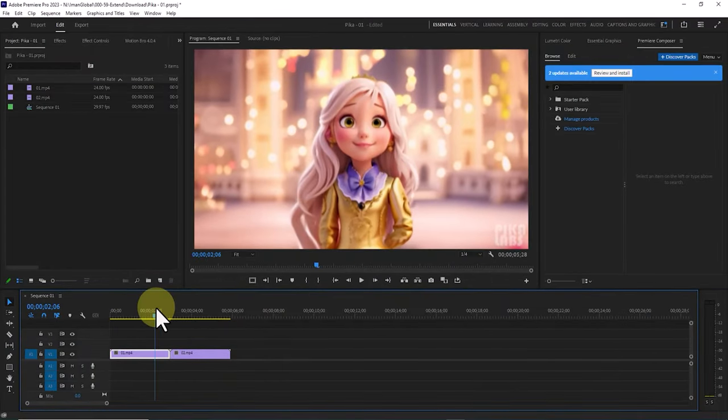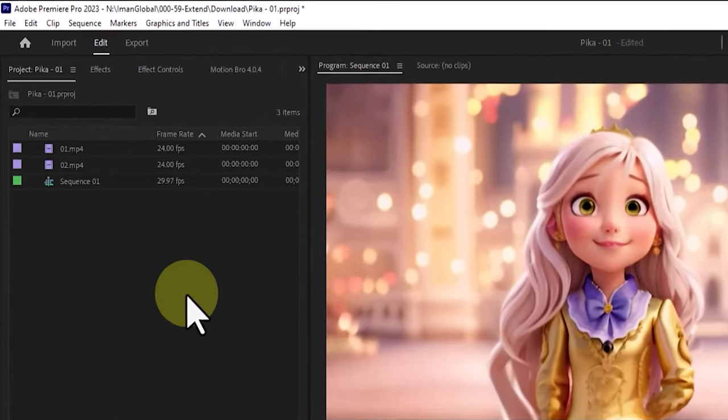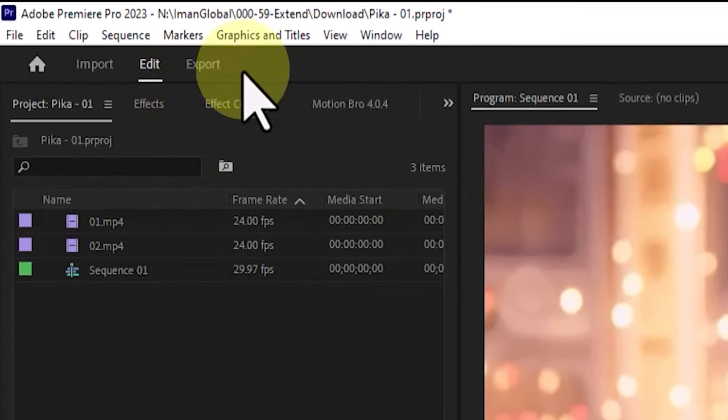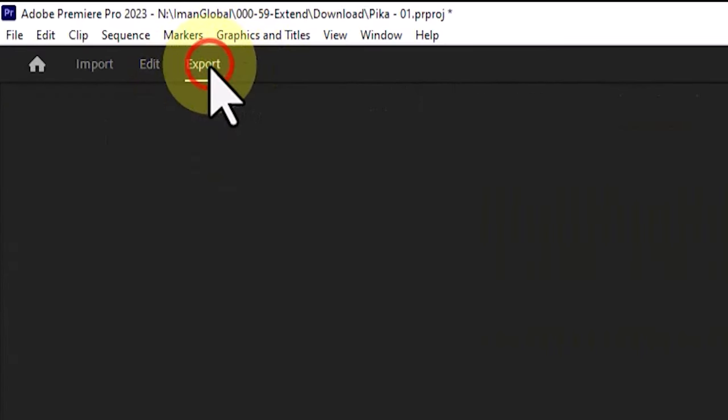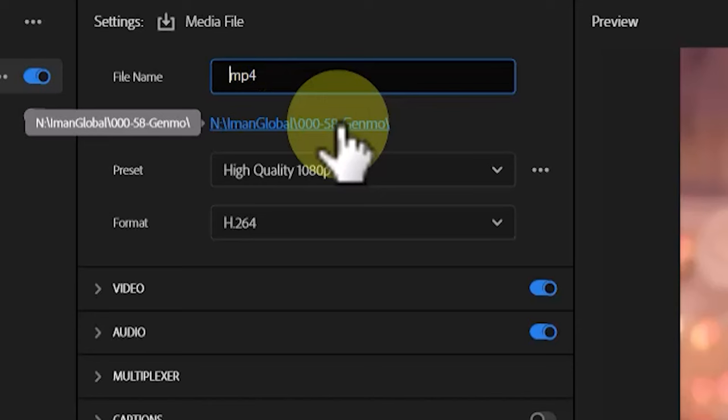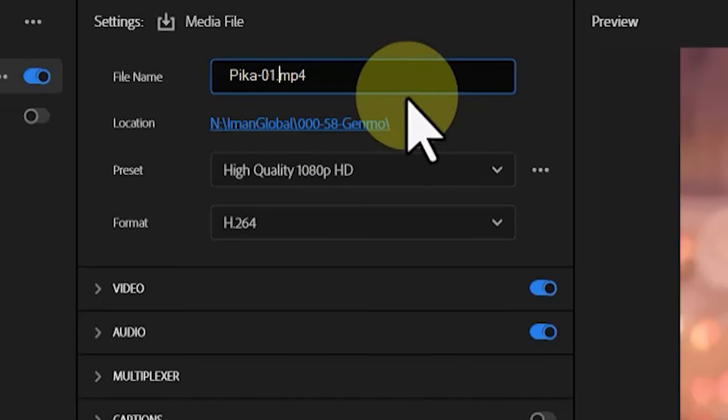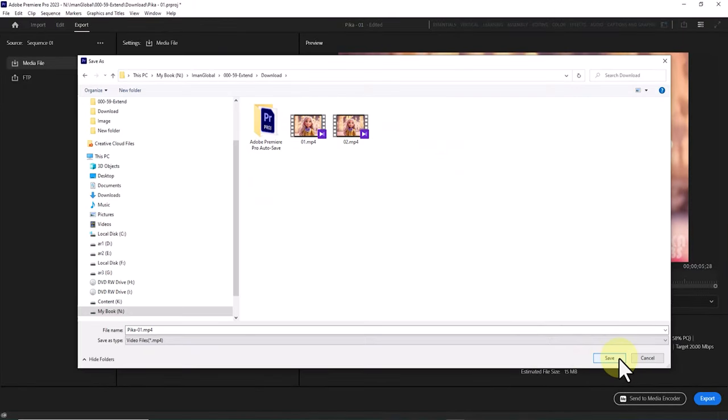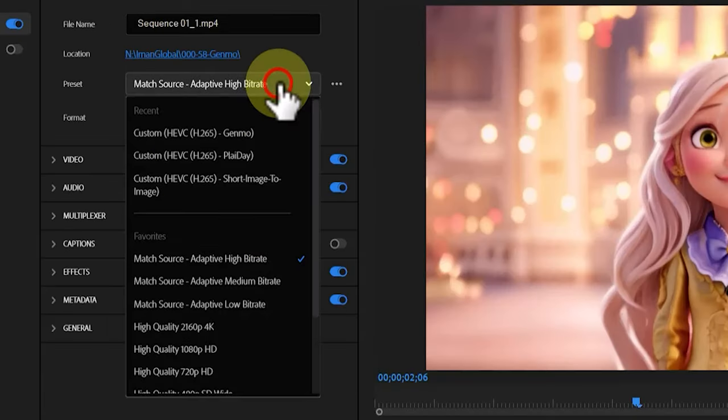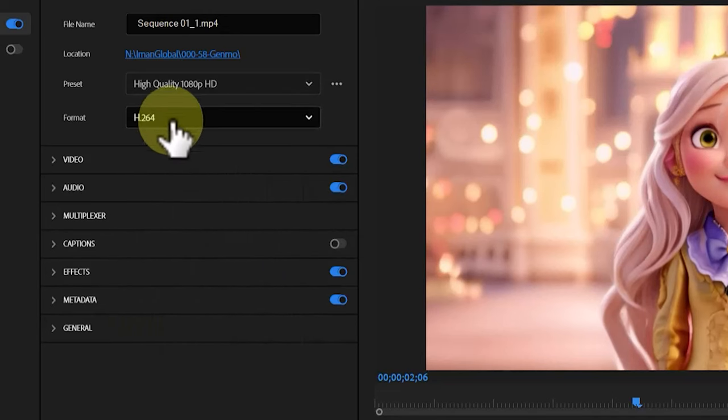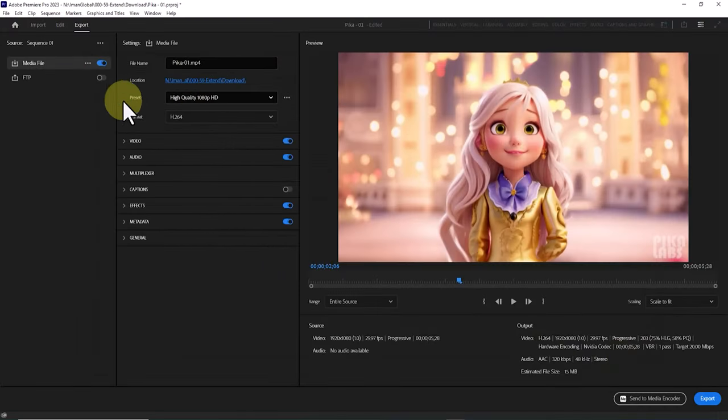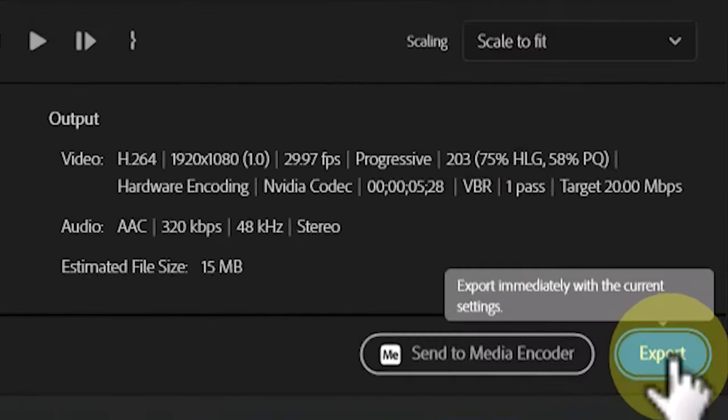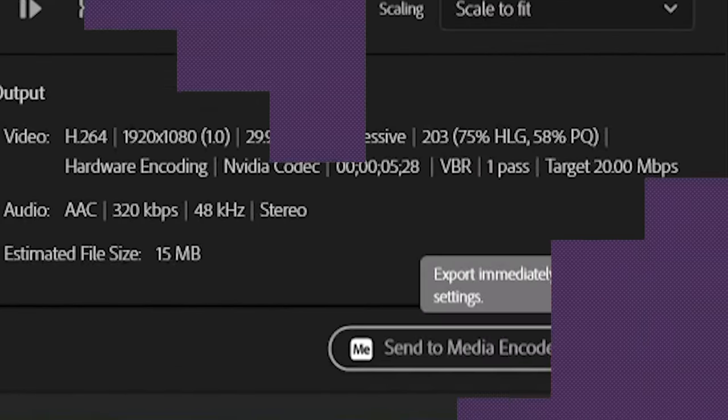After completing the editing in Adobe Premiere Pro, you can export the timeline. To do this, click on the export option. In the new window, enter a name for the output file in the name section, choose the storage location in the location section, set the preset to high quality full HD, and make sure the format is set to H.264. Now click on export and after a short period your output file will be rendered and ready.